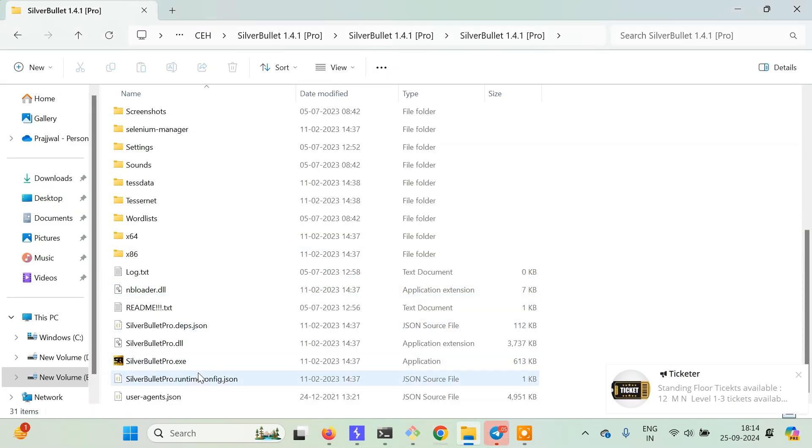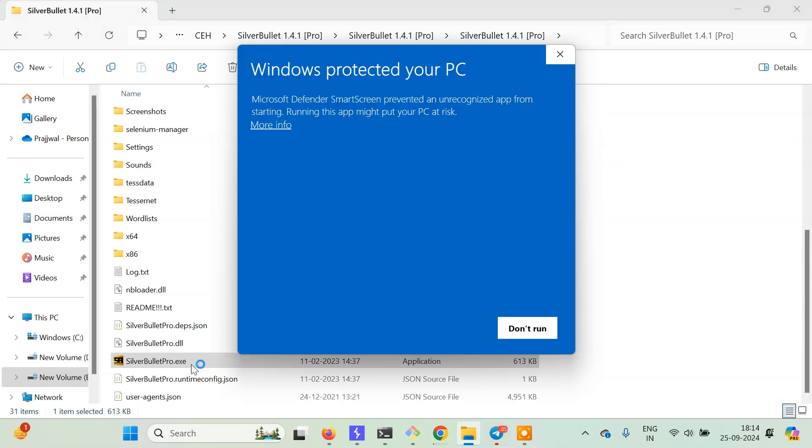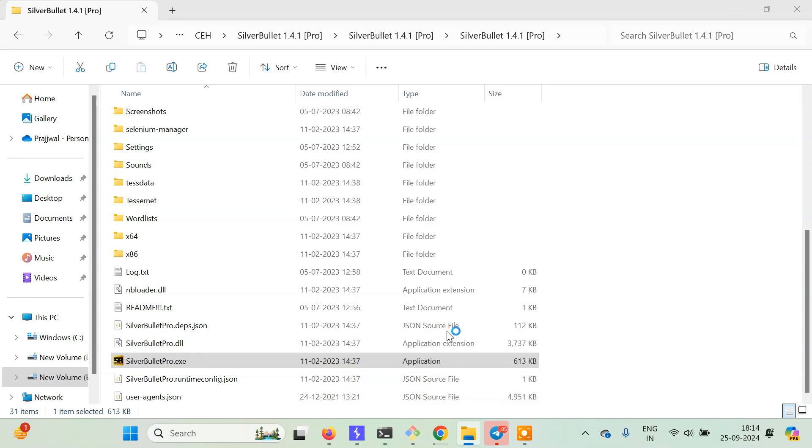After doing this, just click on SilverBullet Pro.exe and we're done. Now Windows Defender is protecting this, so we'll allow it to run.